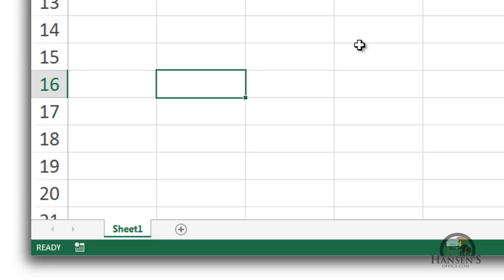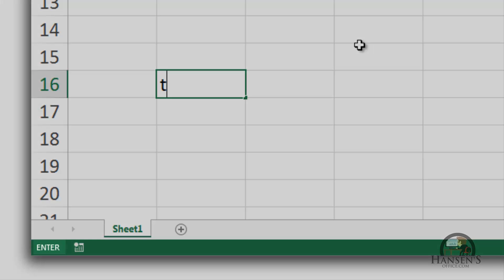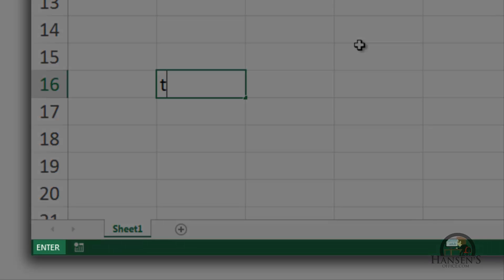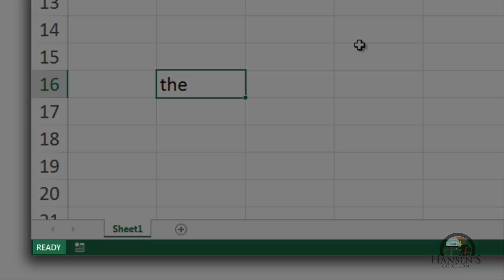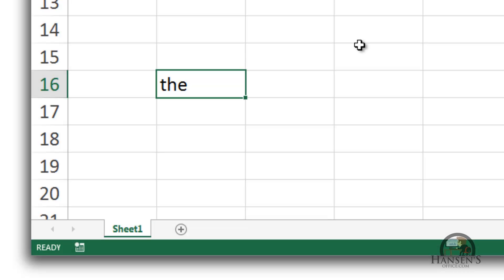The enter mode — in order to get Excel into the enter mode, I just need to start typing something. We're now in the enter mode because I'm entering data into the cell. I'm going to enter the word 'the' — so that's in the cell. Now we're back in the ready mode.